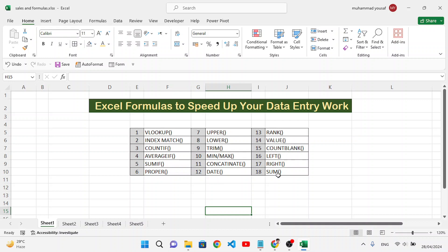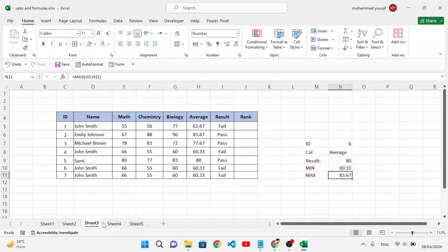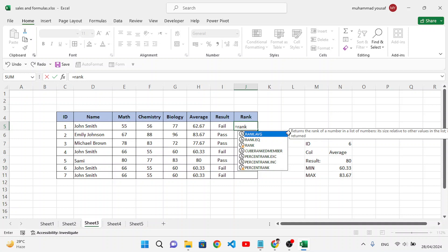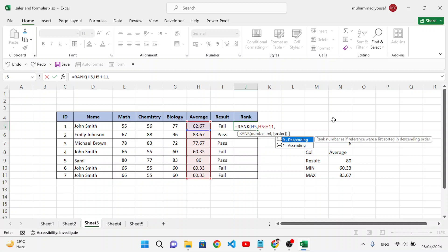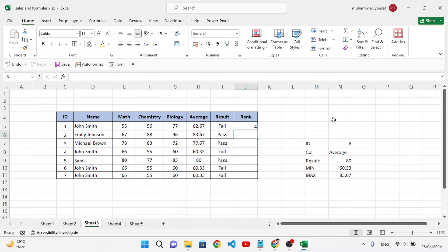Now let's use RANK to find each student's rank based on their average. Inside RANK: first the number (select the average), then the reference (select the whole average column), then the order — 0 for descending (highest first). Close and press Enter.